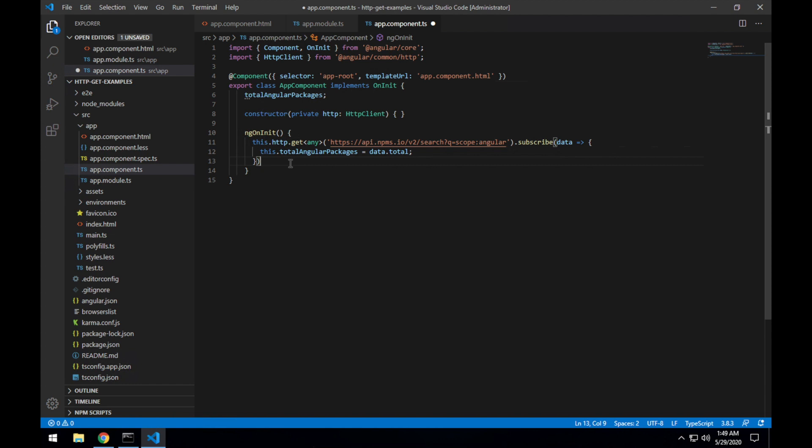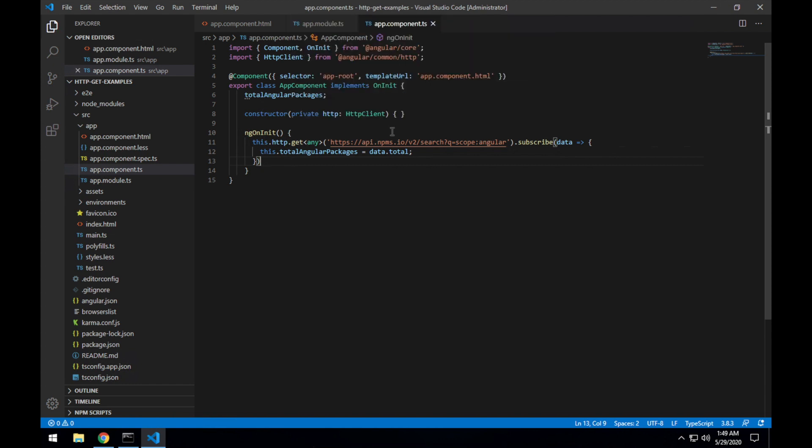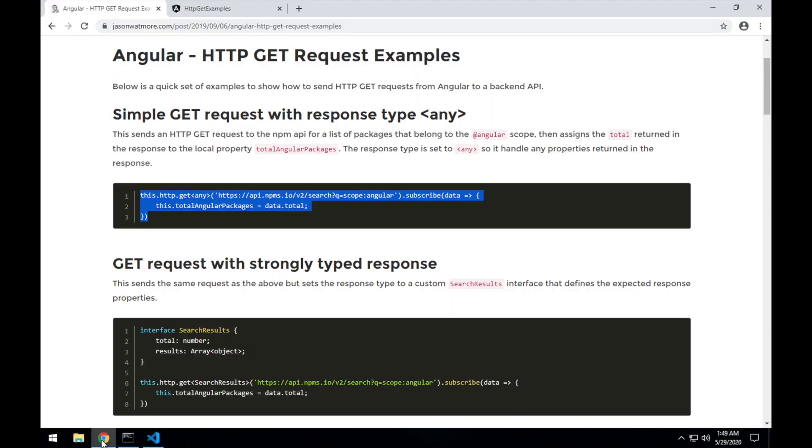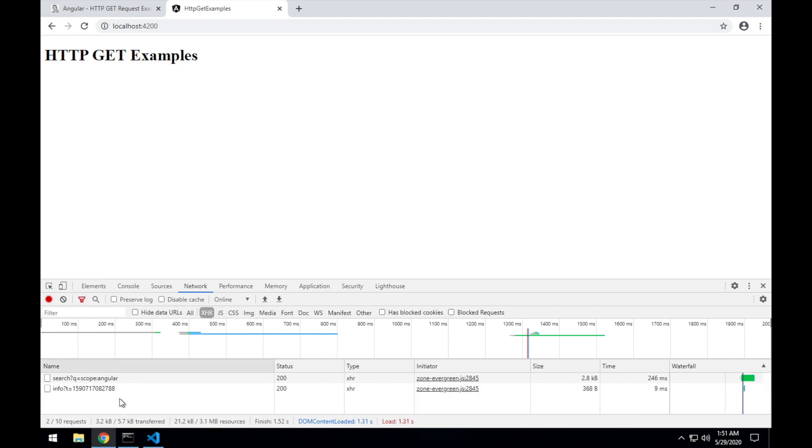So when I save that, that'll be making that request. If I jump back over there, we don't see anything displaying up in the UI yet because we haven't updated the template for the component yet. But if we jump down to the network tab,